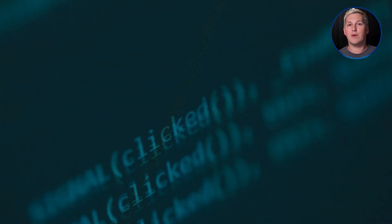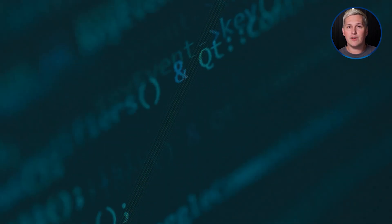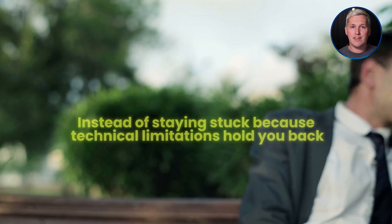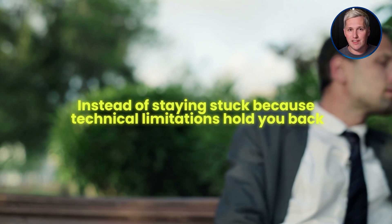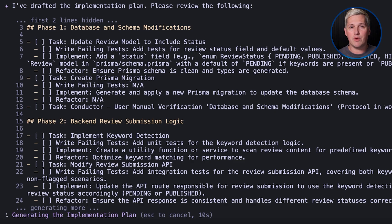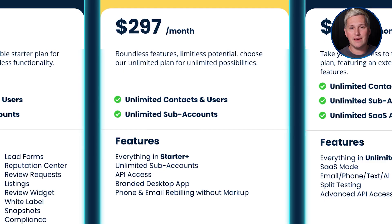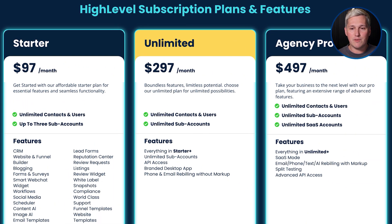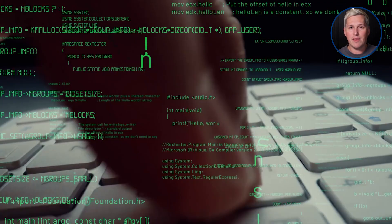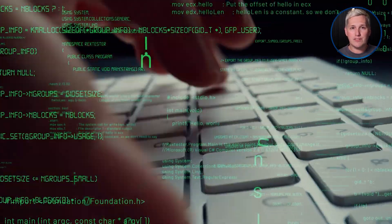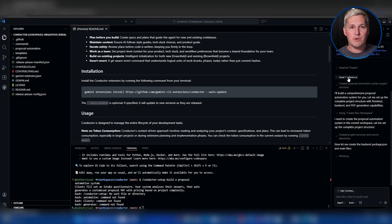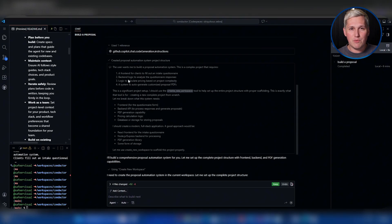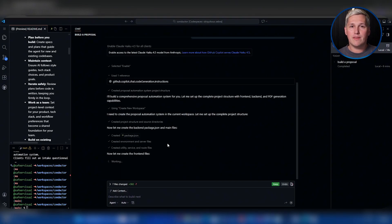So imagine what your next 60 days look like after you master this. Instead of staying stuck because technical limitations hold you back, you build the exact tools your business needs. Instead of paying monthly fees for GoHighLevel and still spending hours trying to make it do what you want, you create custom solutions that work exactly right the first time. Instead of depending on developers with their schedules and their rates, you have the capability to build on demand whenever opportunity appears.